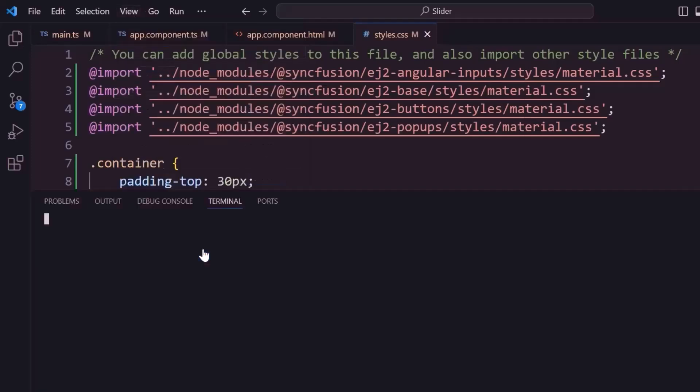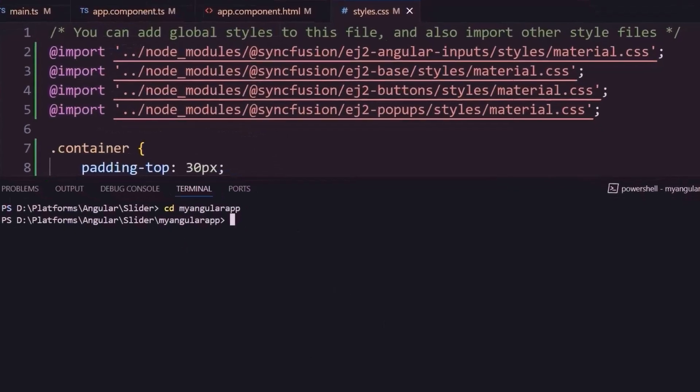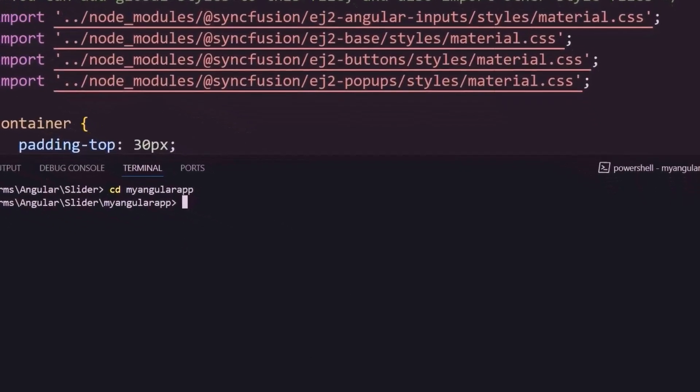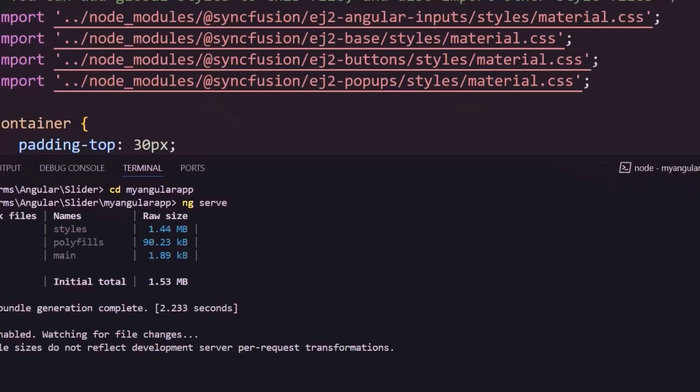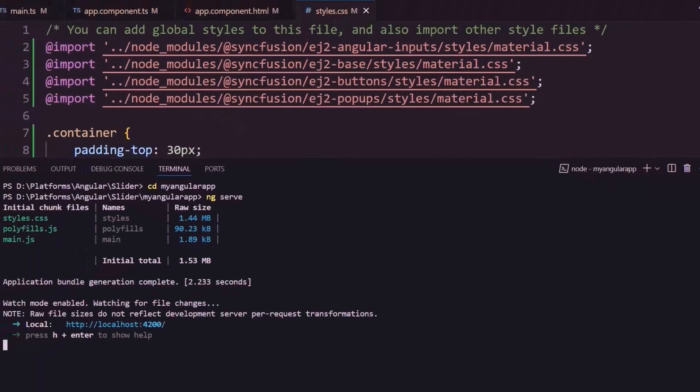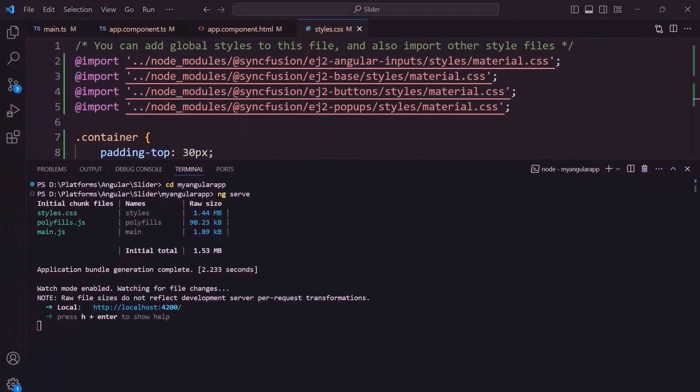Now, save the changes and run the application using the command ng serve. Checking now, the range slider is rendered with the value 30. This is the default slider type for selecting a single value.